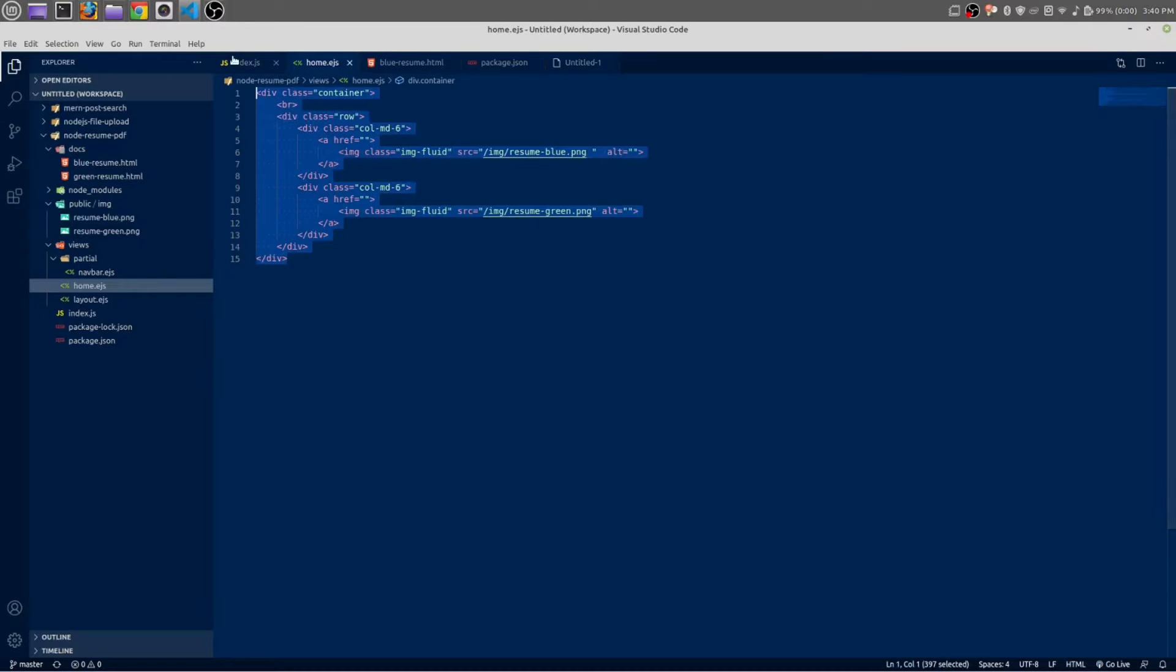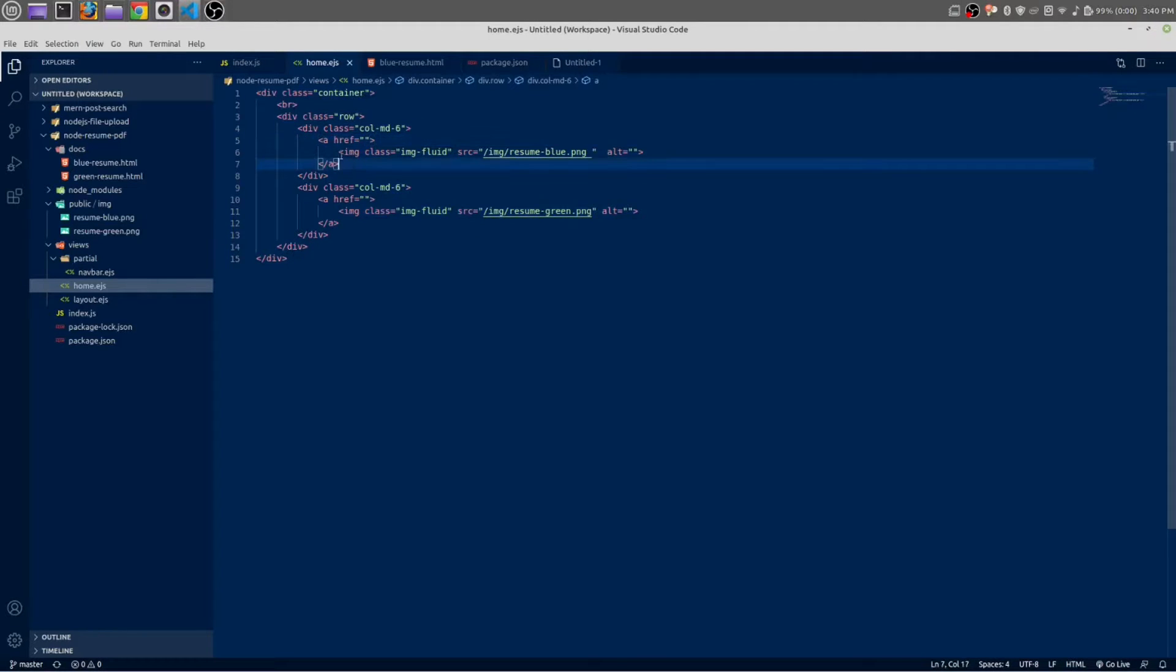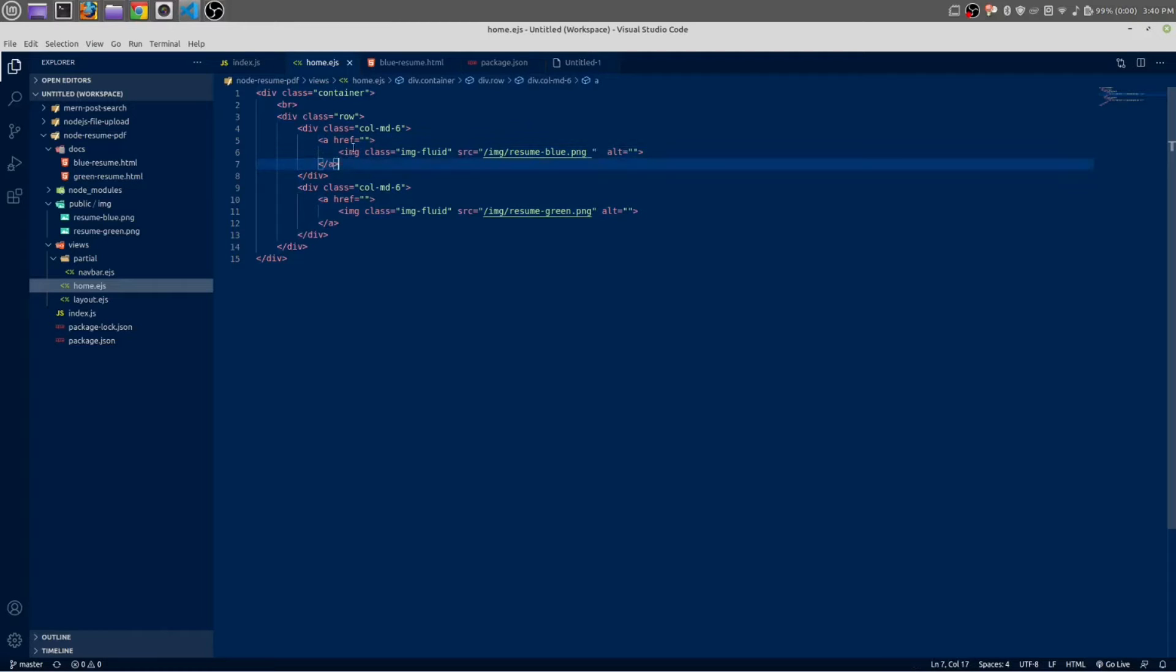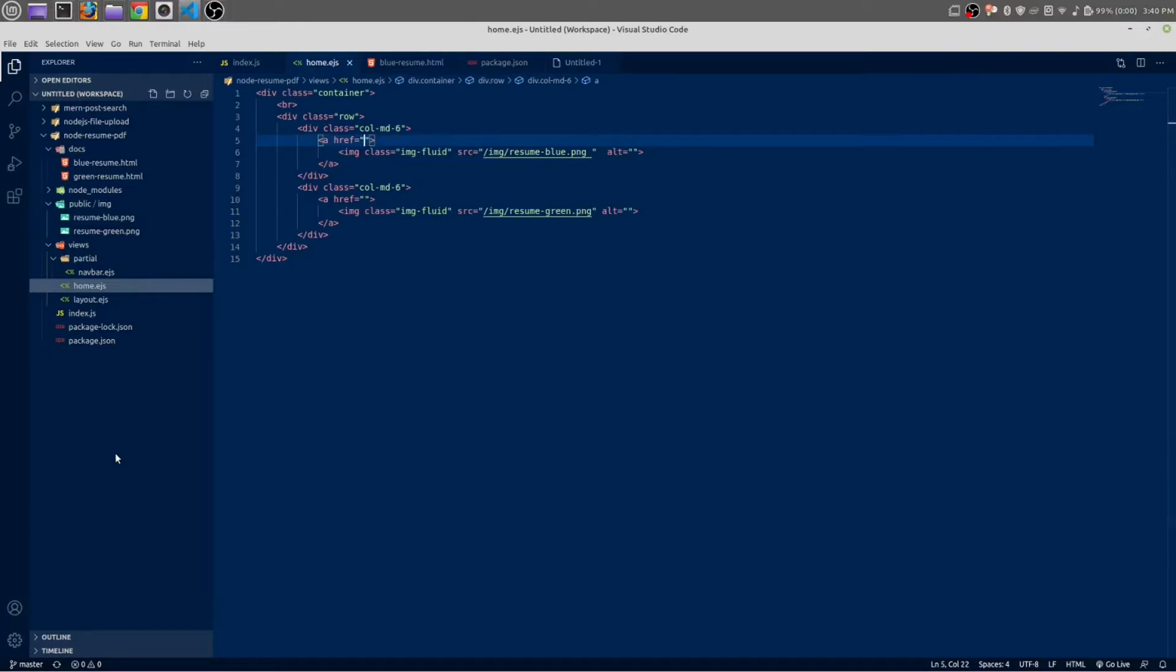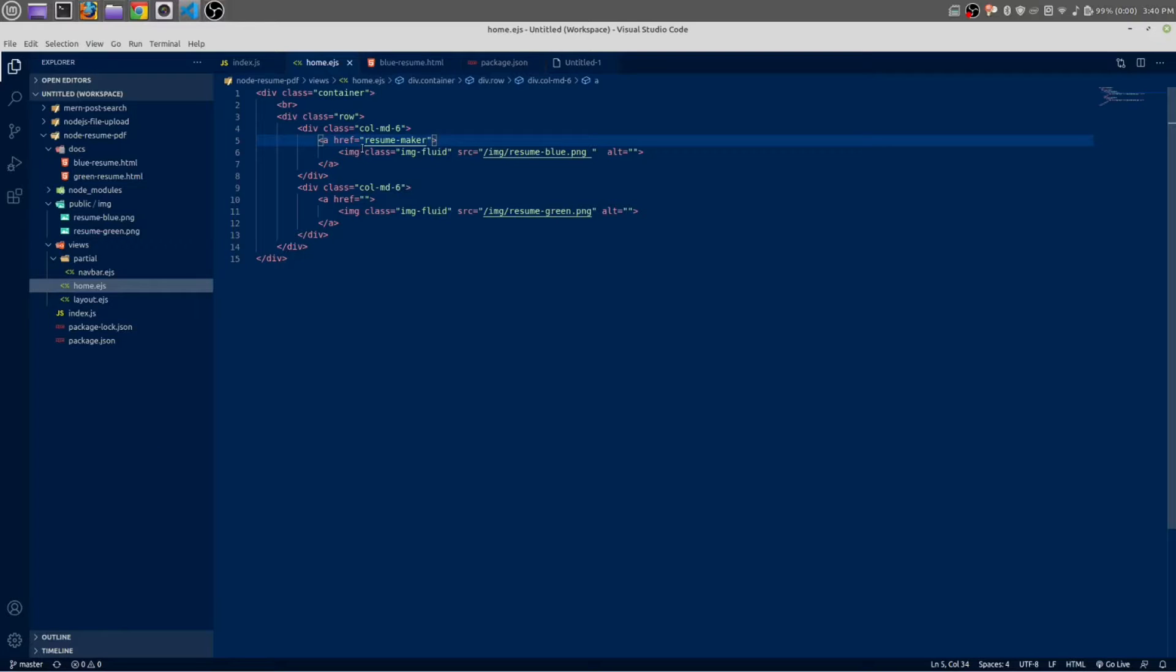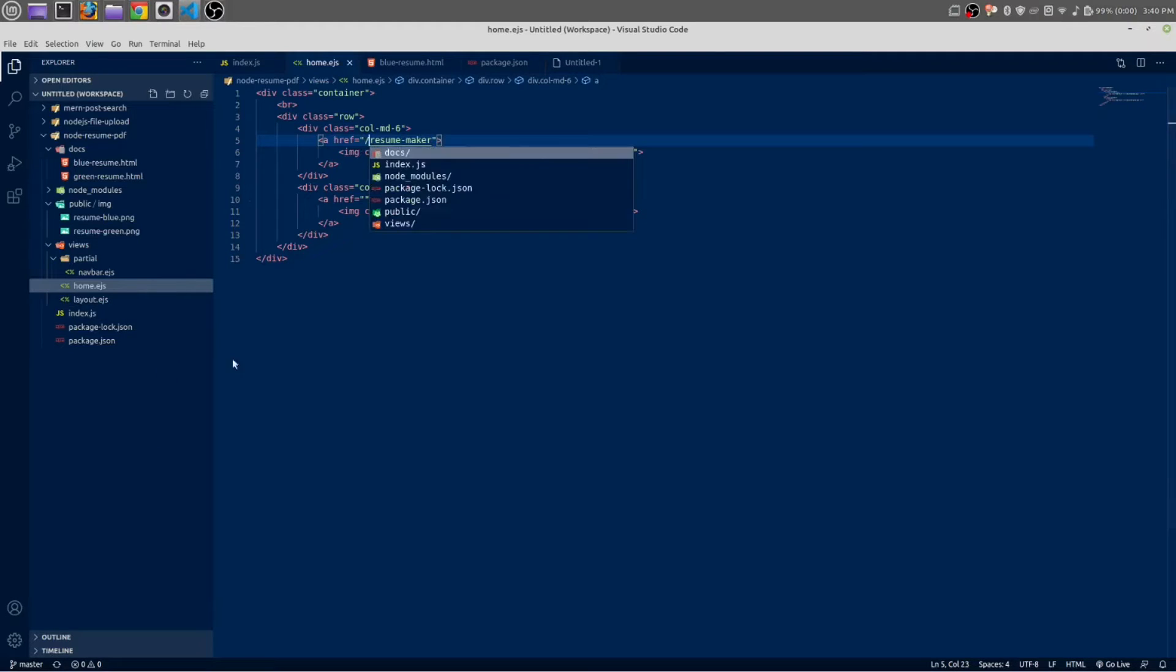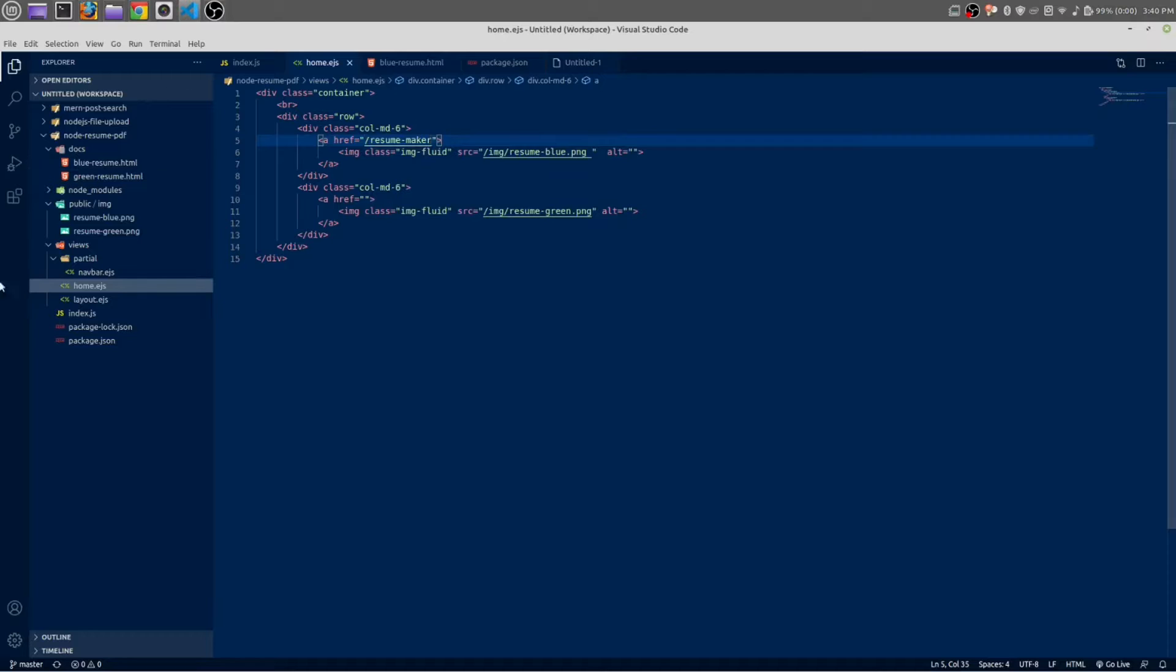Okay, now here inside this a-tag we have a link. Inside the a-tag we need to give some link: resume-maker. Let's give a forward slash, and once again give another forward slash.